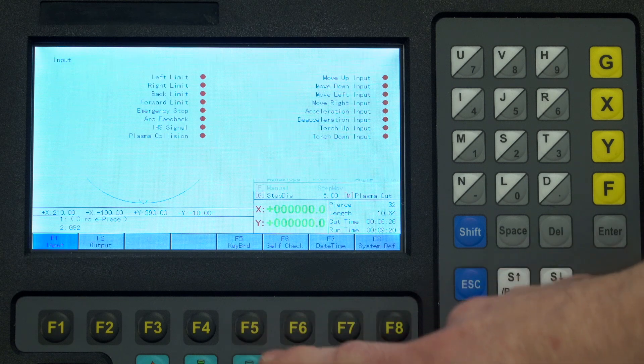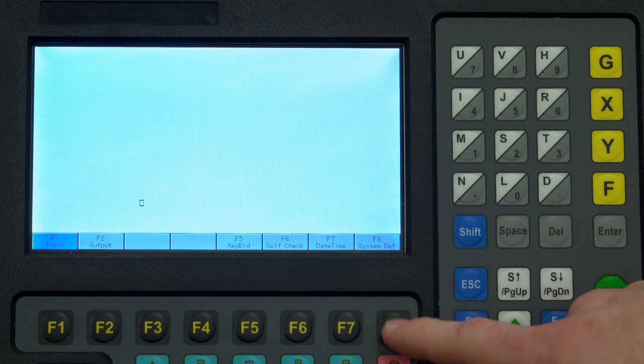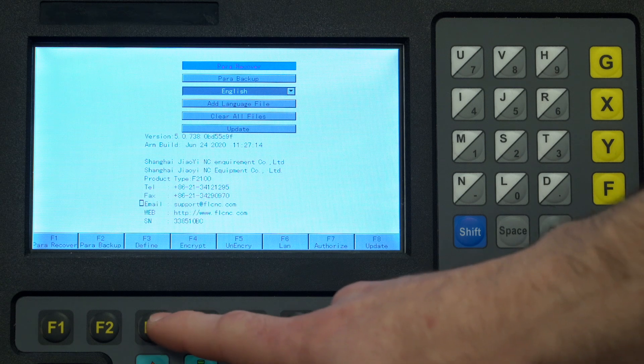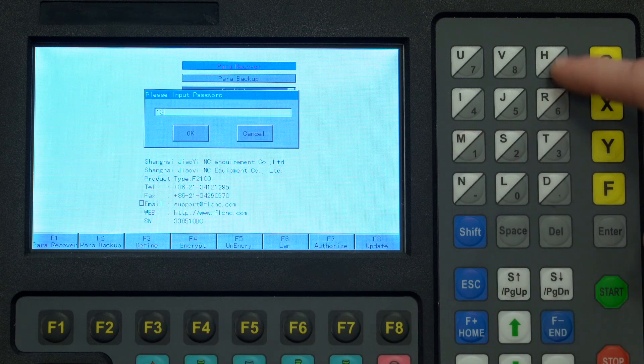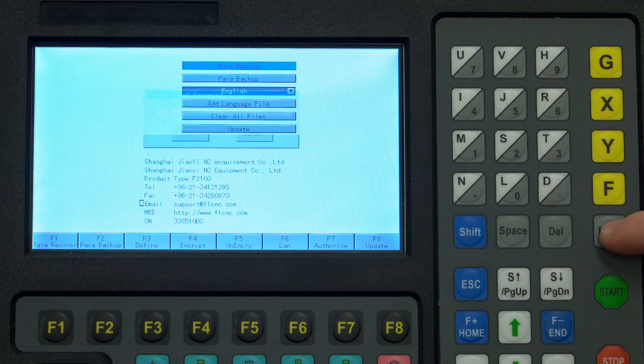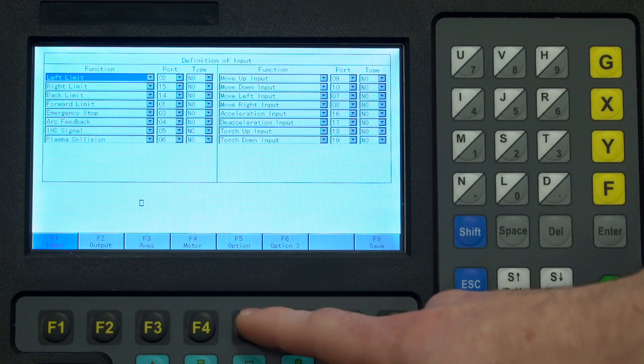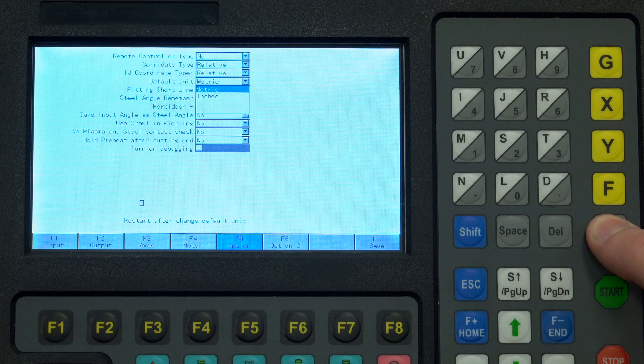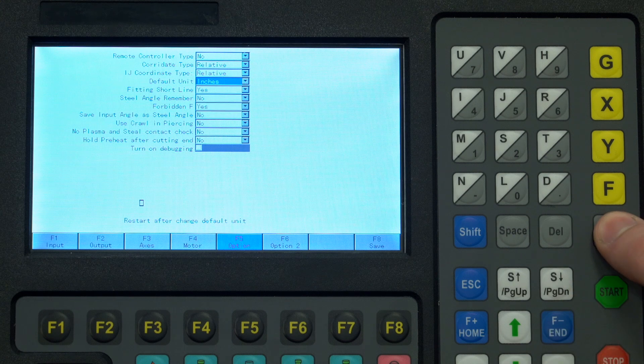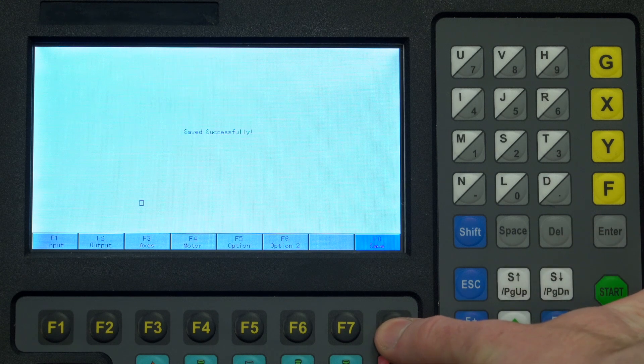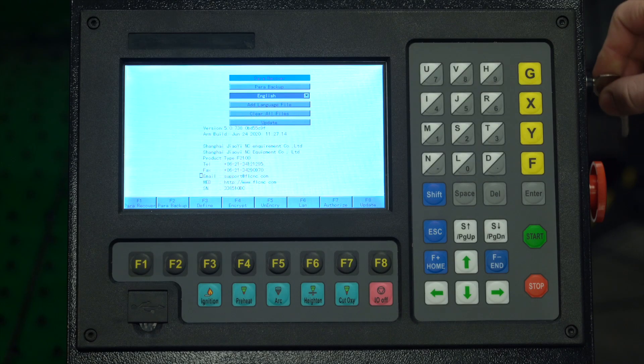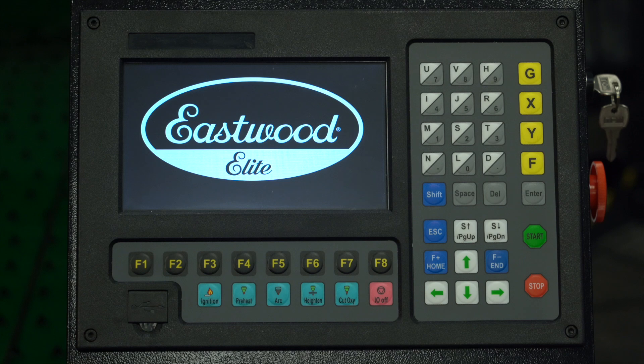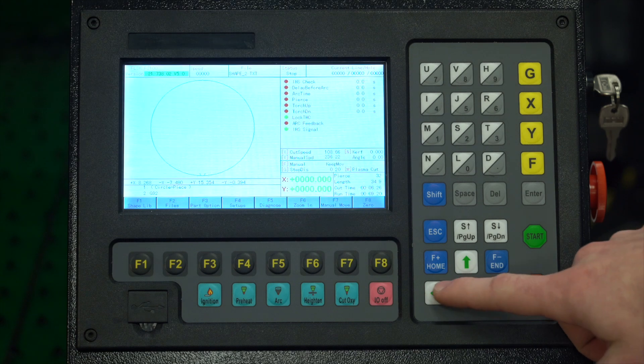First we go to the diagnose menu with F5, then press F8 system definitions, then F3 define, enter password 1396. Press F5 option, now on the list we see default units. We can change this to the imperial units, press F8 save, and now we have to turn the table off and back on to cycle it. Once we're booted up again, the table is now in inches and inches per minute.